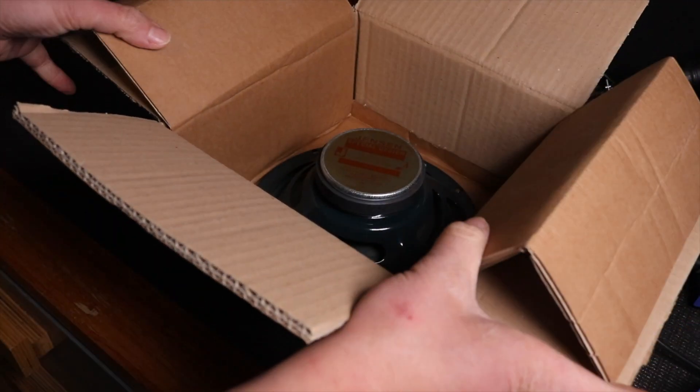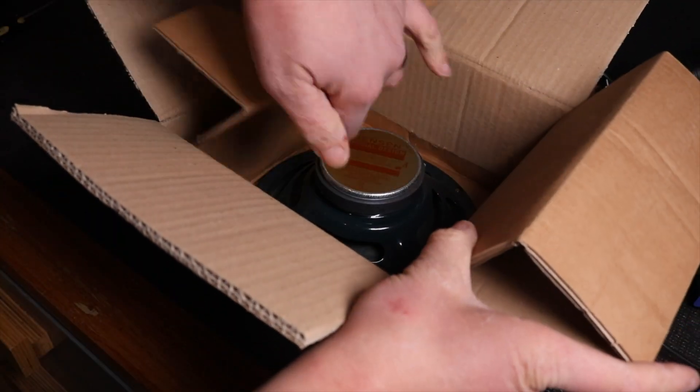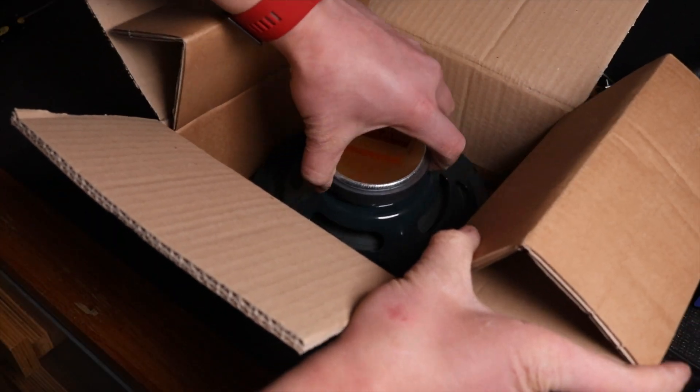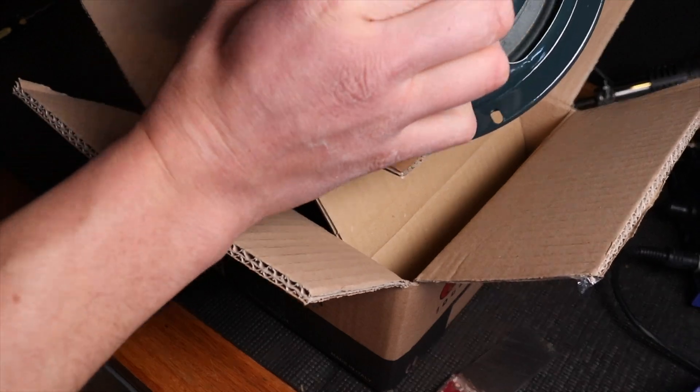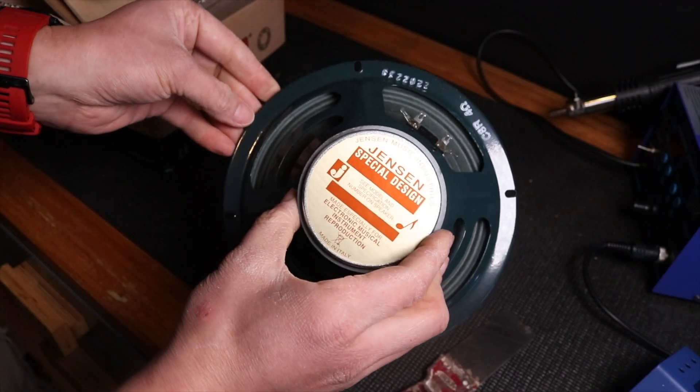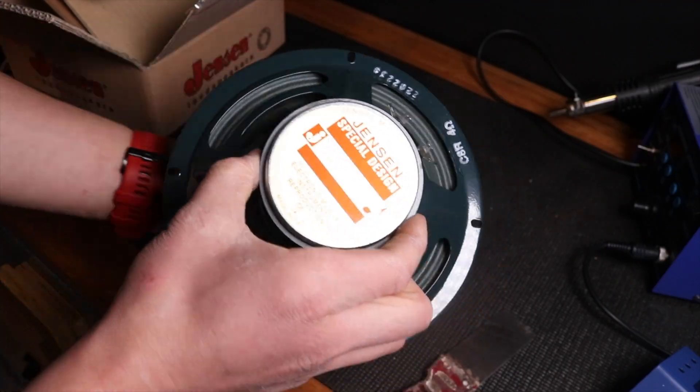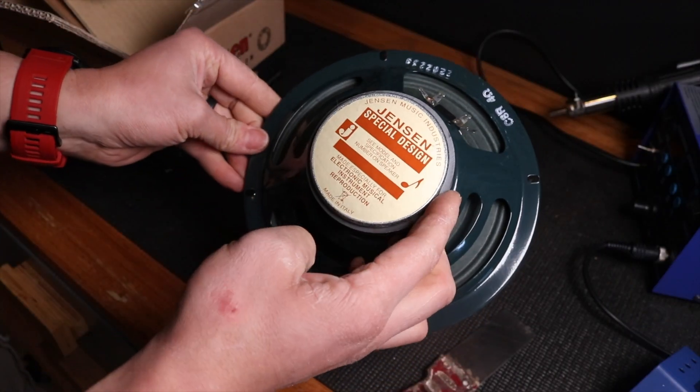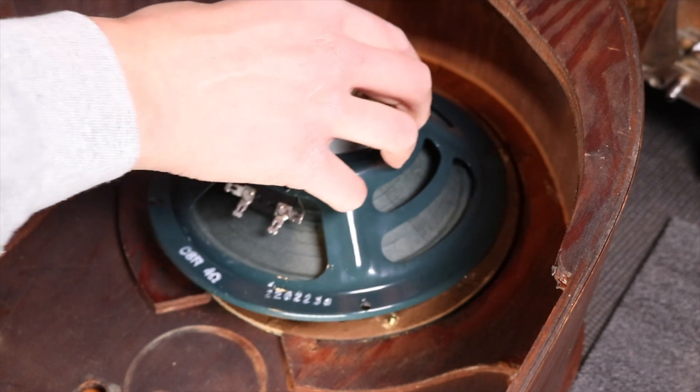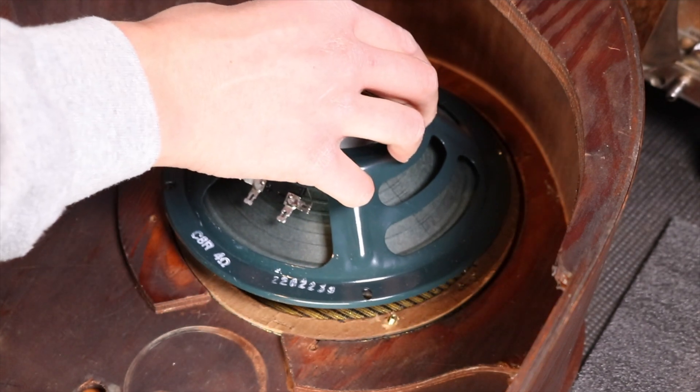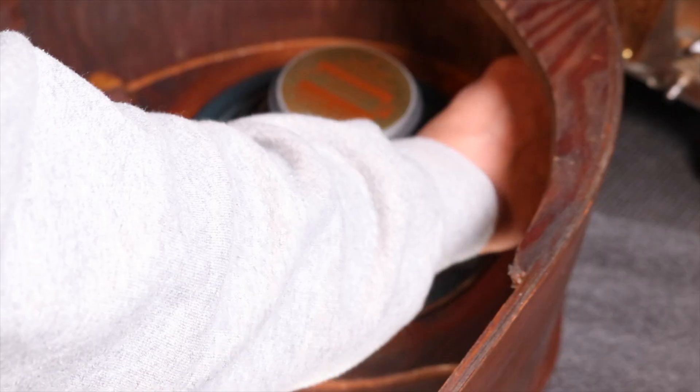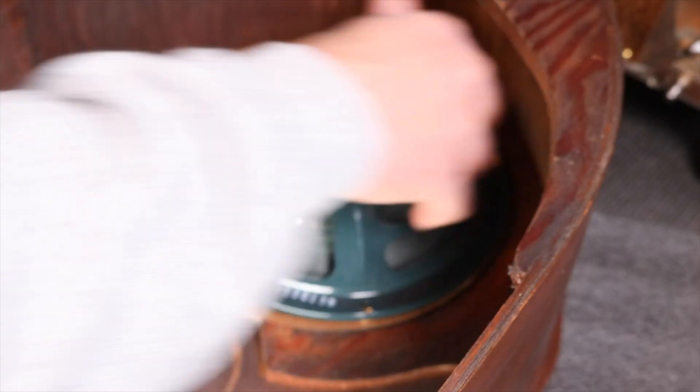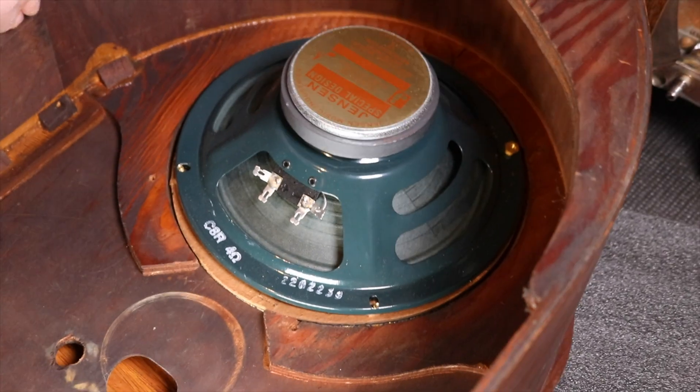For the speaker I decided to go with this 4 ohm ceramic Jensen speaker. Overall Jensen makes one of my favorite speakers and I know there's definitely a lot of debate over preference here but this was a good balance between cost, reliability, and sound quality.